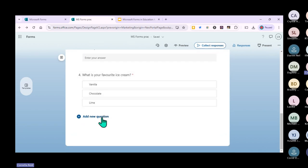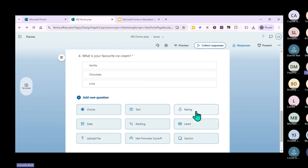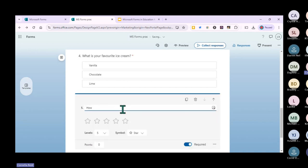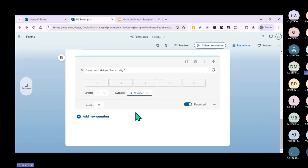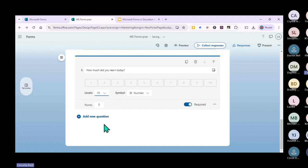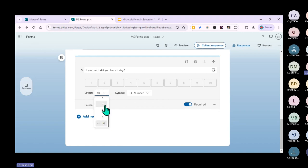You can also add a rating question. This is normally used when you've been presenting and want feedback - for example, 'How productive was this session?' or 'How much did you learn?' You can make it stars, numbers, or hearts, and choose levels up to 10. For learners, I'd recommend not giving too many options - I prefer around five, because the more options you give high school learners, the more nonsense they give you back.